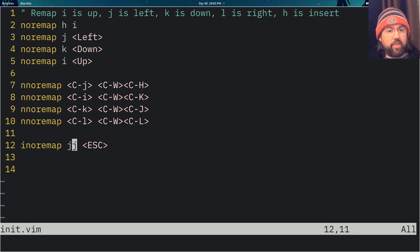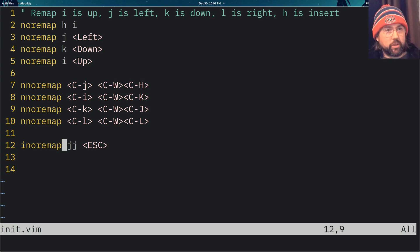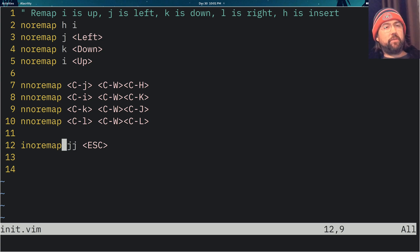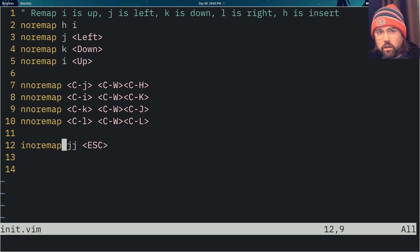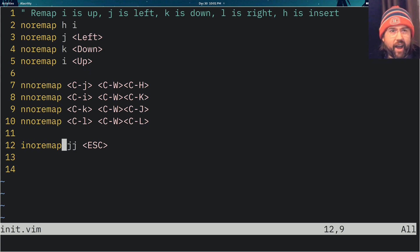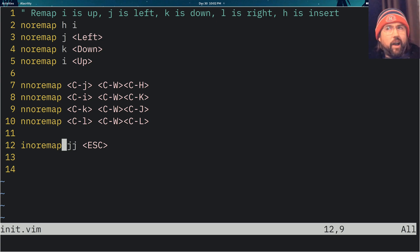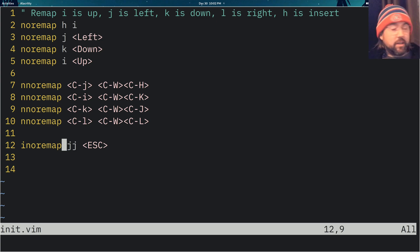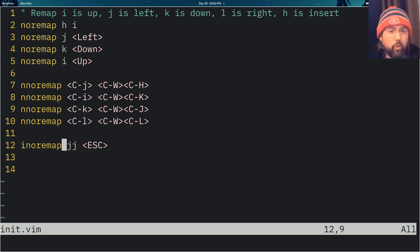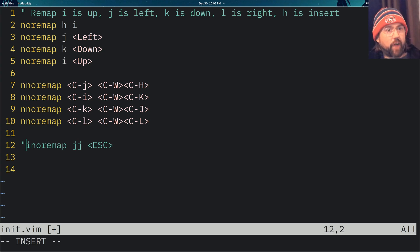And then this insert mode no remap is to get JJ to remap to escape. Now this might give you problems if you have a variable called like JJ_thing. In my programming, that's very rare. In fact, I never have a JJ because I can no longer type that. But maybe you want to get rid of this. Maybe you don't want to have that one and you're fine with pressing the escape key.